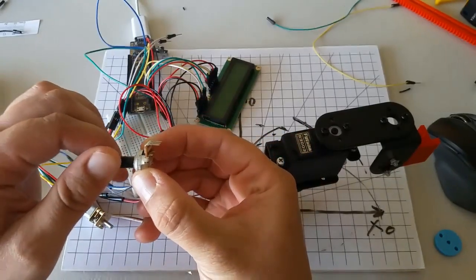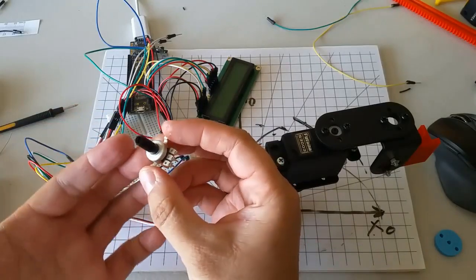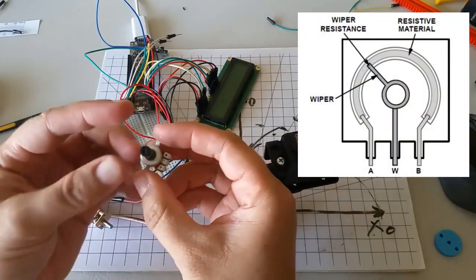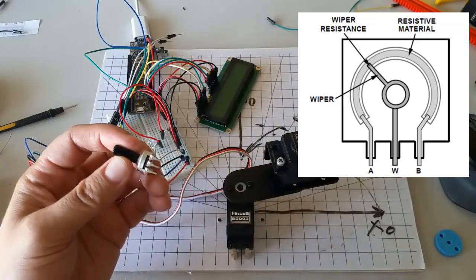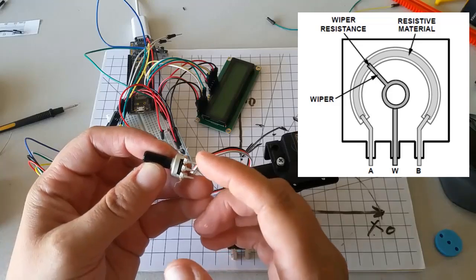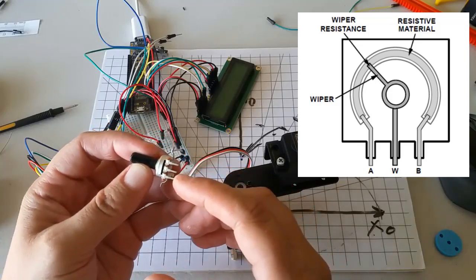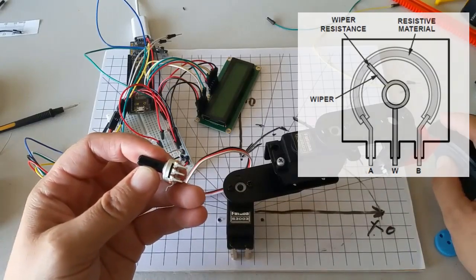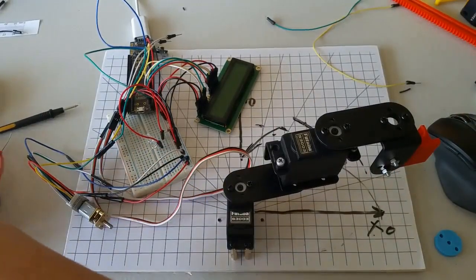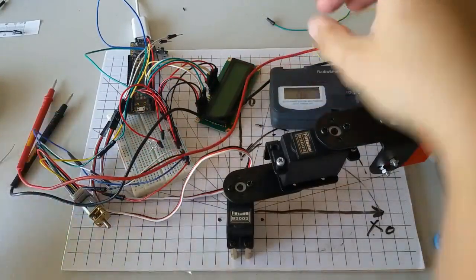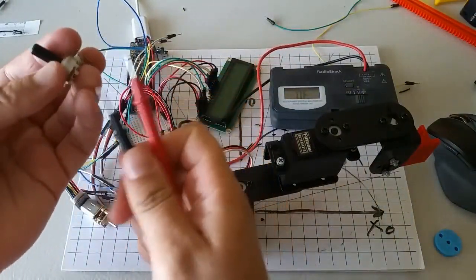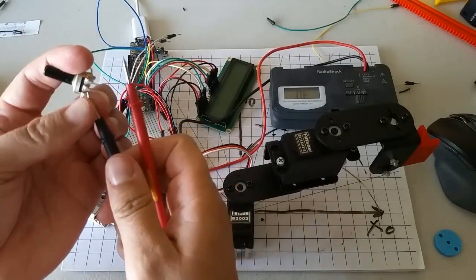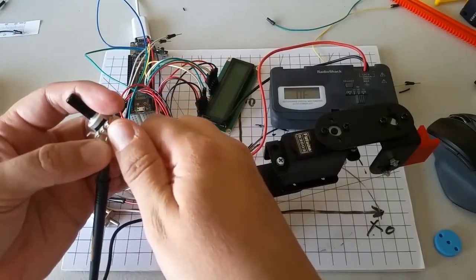A potentiometer is a variable resistance sensor. Inside, it has a strip of resistive material that stretches between these two outer pins. If we use a multimeter to read the resistance between these two pins, the resistance is constant. When you buy a potentiometer, the resistance quoted on the datasheet tells you the resistance that is constant between the two outer pins.